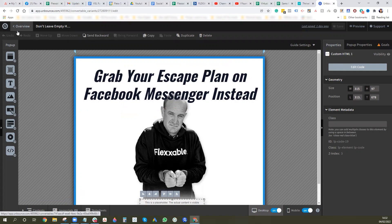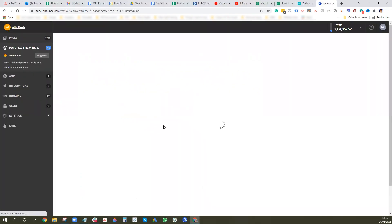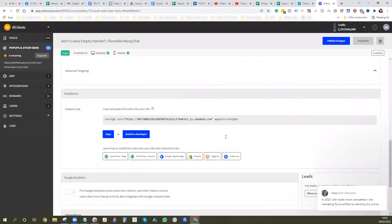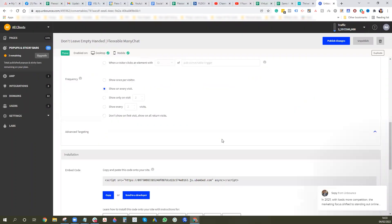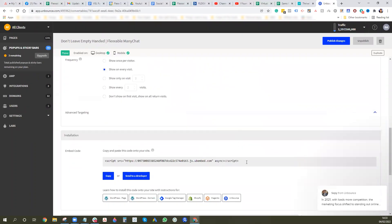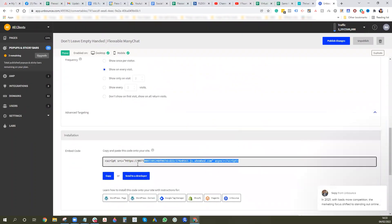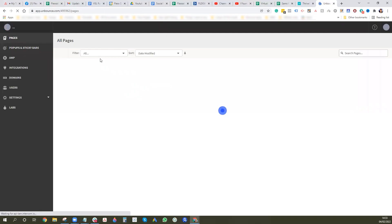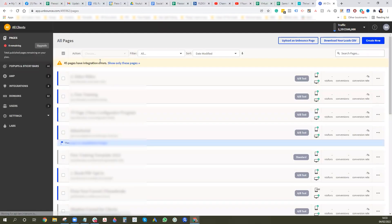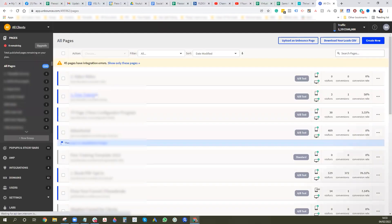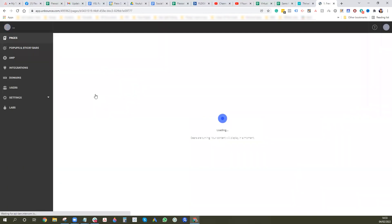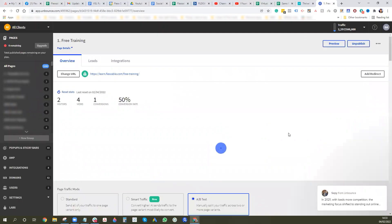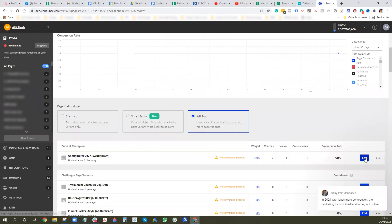And once you've done the design then you can go add it. You have to make sure you add it to the page, so you need to copy this script here and you want to go back to your pages. And then you want to go to free training and obviously you want to go and edit the page.